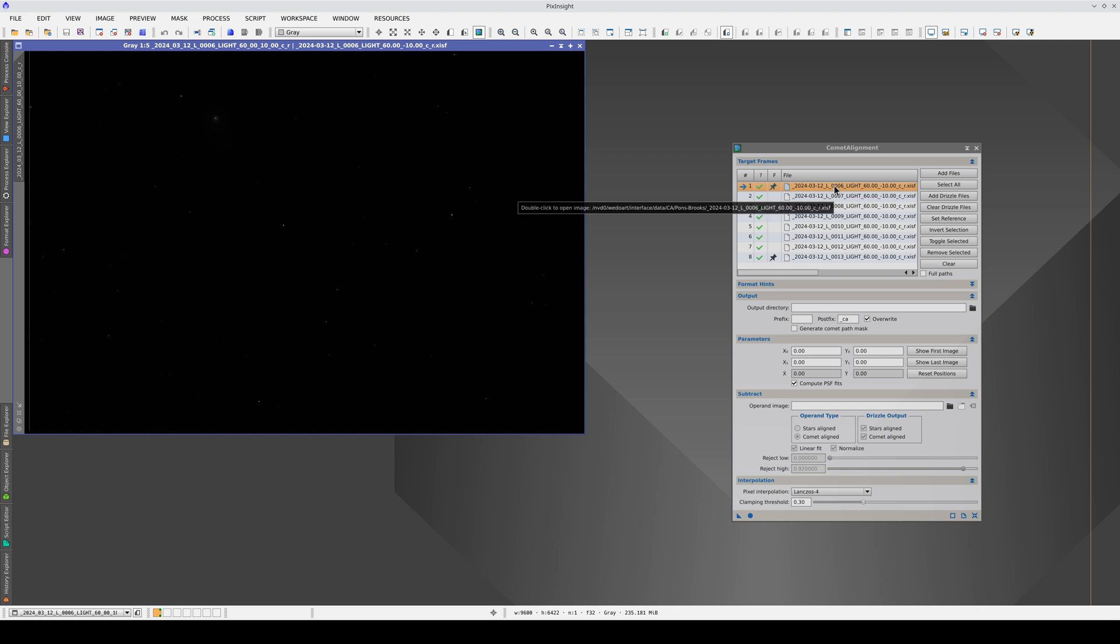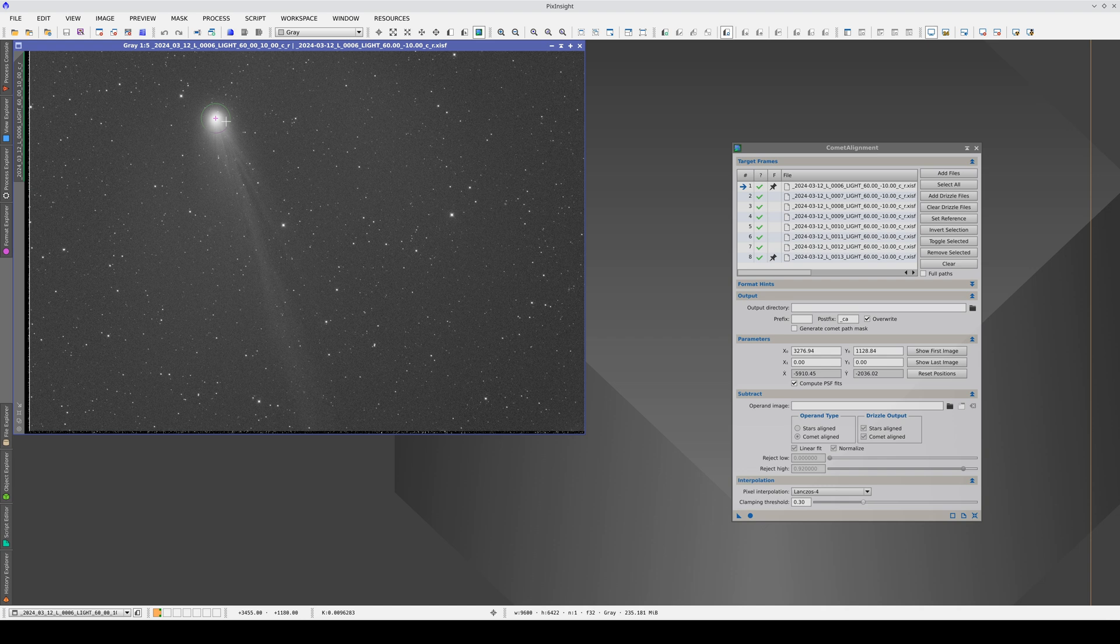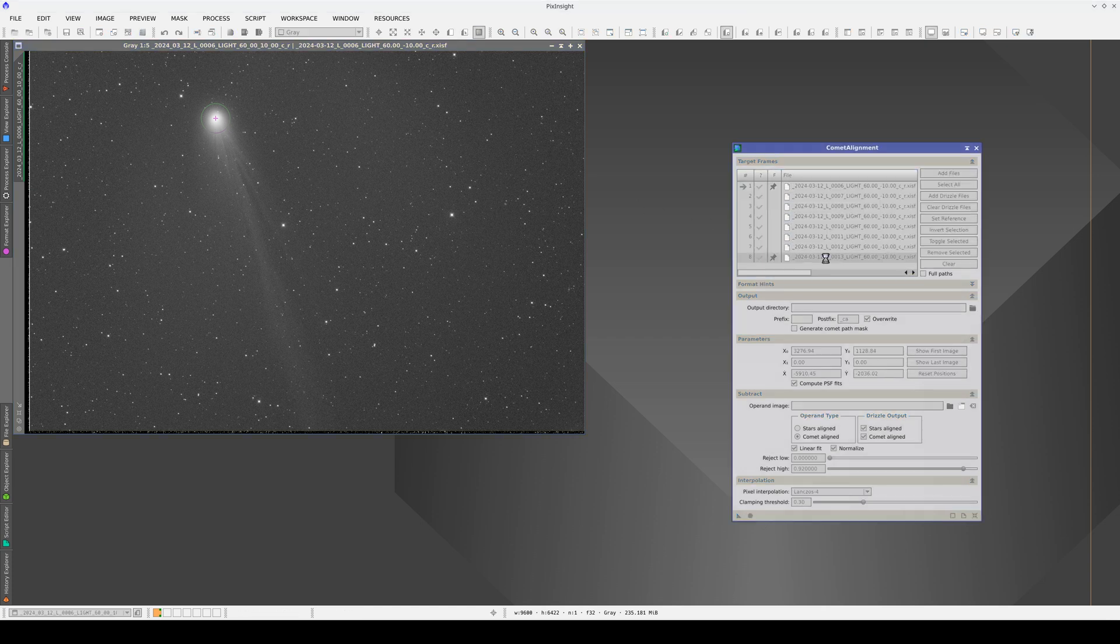So we double-click on the first image on the list to open it, stretch it with STF, and click on the nucleus of the comet. Comet Alignment automatically calculates the centroid. Now we open the last image and repeat the same steps.